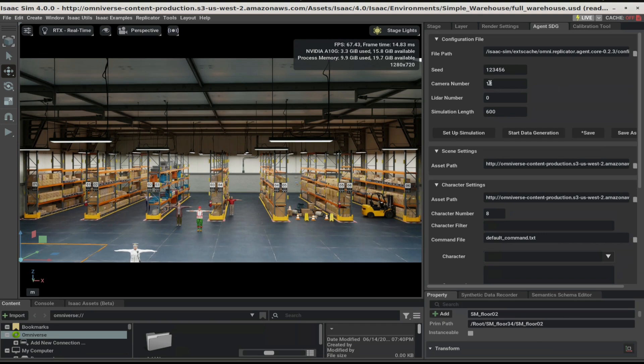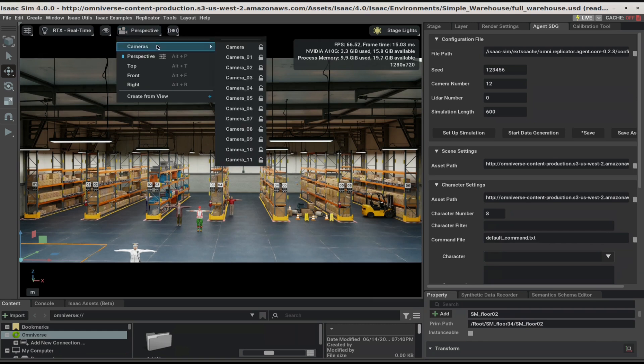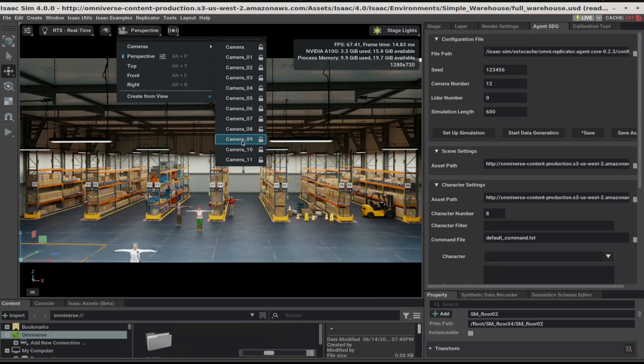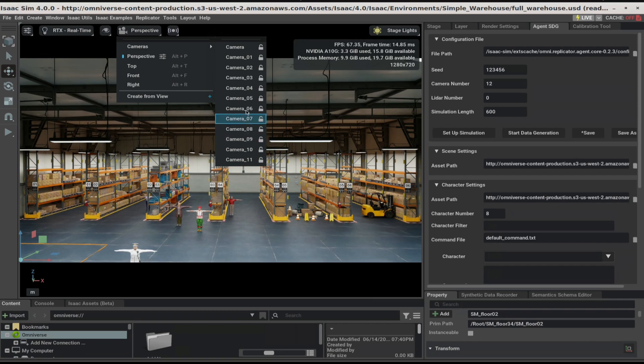For example, the default value for camera number is 12. We can see that ORA has placed 12 cameras in the scene. ORA tries its best to have good camera placement, but this is not always possible. Let's go take a look at each camera and make sure it has a good view.